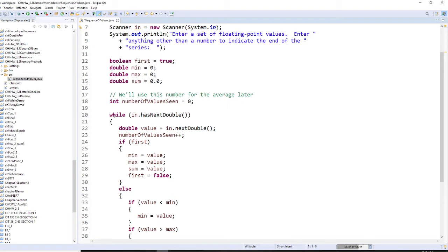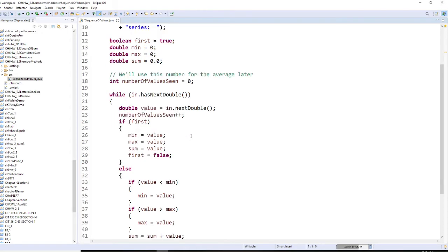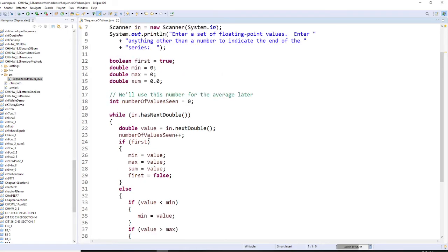We are going to say: as long as you have next double, you read the number. The number will be, the first time, one, two, three. So the first value is true. Then you set the minima, maxima, sum, and first — you want to set all of these to the first value.